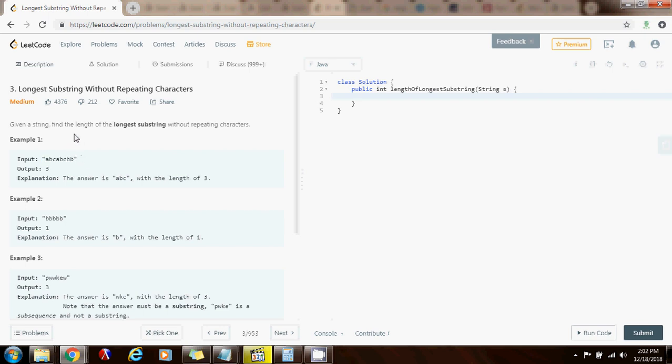So without further ado, I'm going to show you how to write the code. I'm going to need a Set of Character that gets the value of new HashSet of Character. I also need an integer result with the value of zero, integer left initially at the beginning of the string, and integer right also at the beginning of the string.